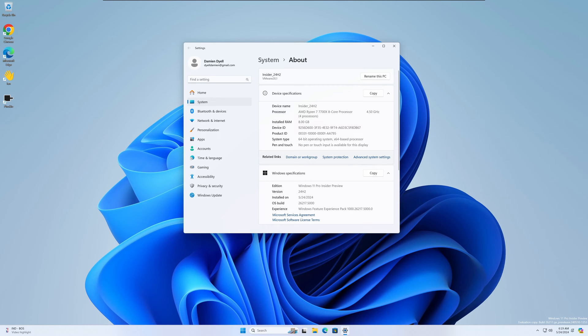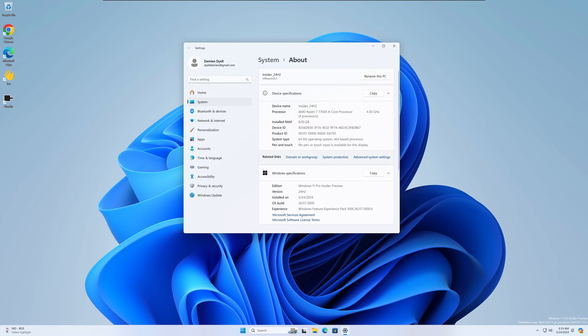I'm running 24H2. I am in the Insider program, so today I have the newest build which is 26,217. You're going to see that right here: 26,217.5 thousand.